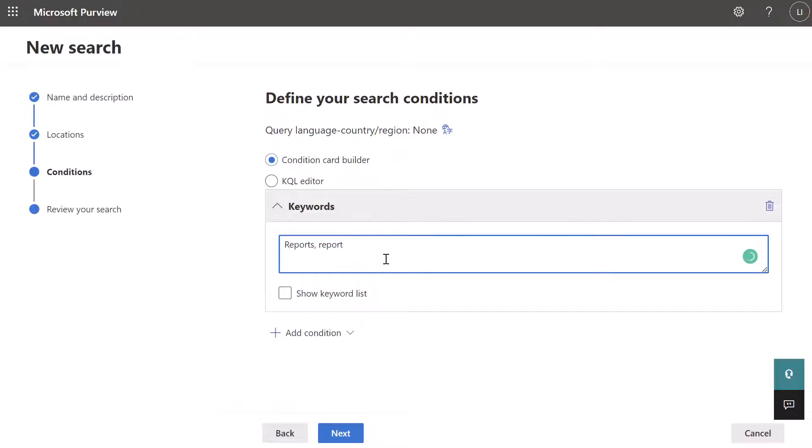Essentially what this does is this allows for the entry of specific words that your organization might be looking for. So if I throw reports and report in here, this is going to say, hey, compliance portal, please search Louis Aquabalas' activity in Microsoft Teams, in Outlook, and specifically look for any content that has the words reports or report.